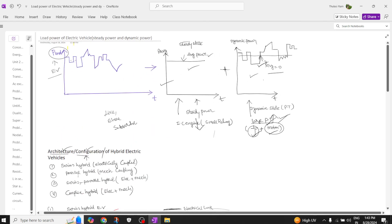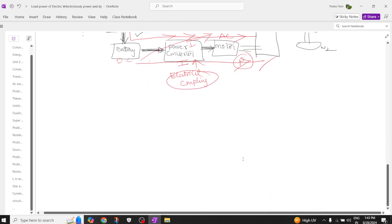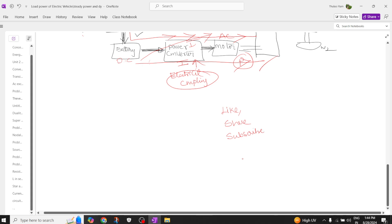So now you can understand the four architectures or configurations of hybrid electric vehicles: series hybrid electric vehicle (electrical coupling), parallel hybrid electric vehicle (mechanical coupling), series-parallel hybrid electric vehicle (electrical plus mechanical coupling), and complex hybrid electric vehicle (also electrical and mechanical coupling). Please support the channel by liking, sharing with friends, and subscribing for more videos on electric vehicles and electrical engineering.